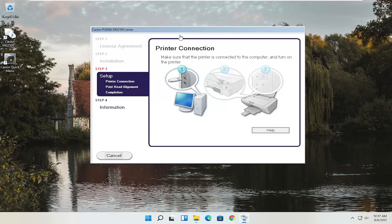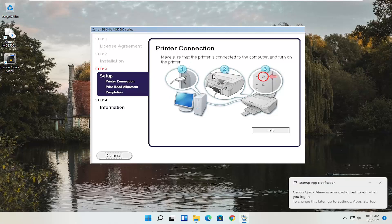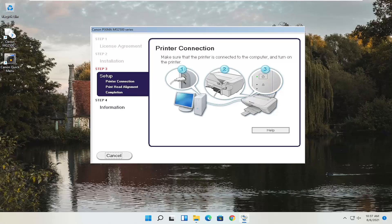At this point, to continue with the installation settings, you'd actually have to have the printer hooked up and turned on. Follow along with whatever the on-screen prompts are at this point — it's pretty straightforward. I do hope I was able to help you out, and I look forward to catching you all in the next tutorial. Goodbye.